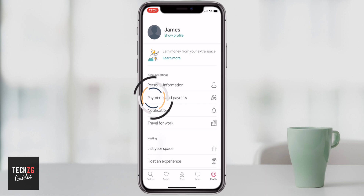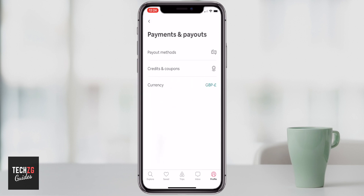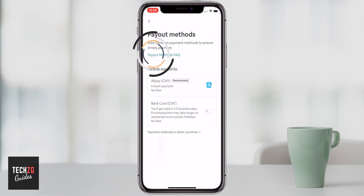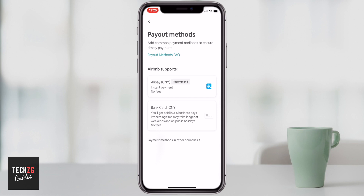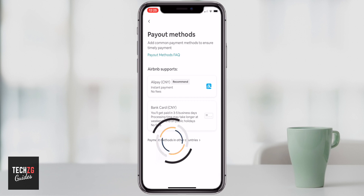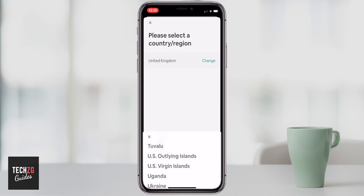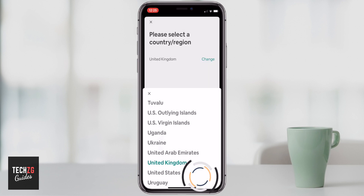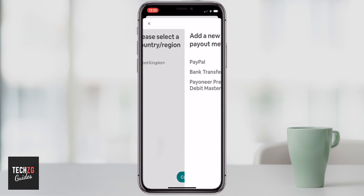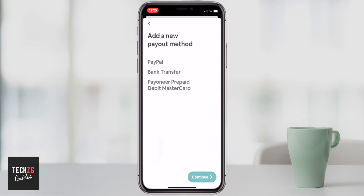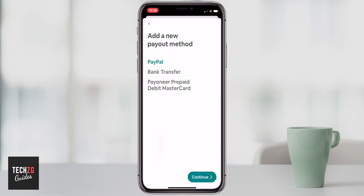Payments and payouts is also important to set up. Going into this option, for payout methods — if the typical options you use aren't there, go down to the link at the bottom: 'Payment methods in other countries'. Pick the country that you are in — for me it's the UK — press continue. Then you can see that in the UK you can either add a PayPal account or use your bank cards. For example, if I were to add my PayPal, just click on PayPal.